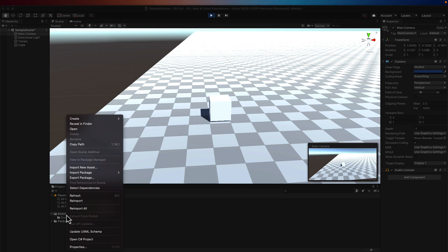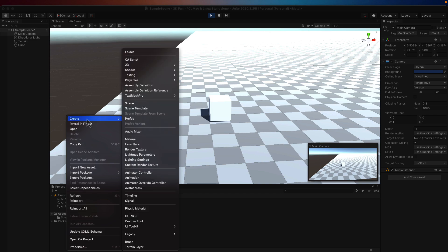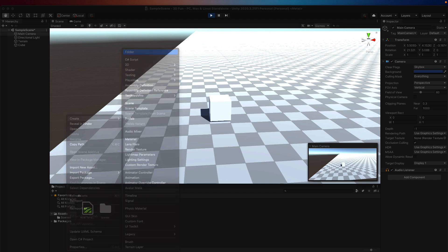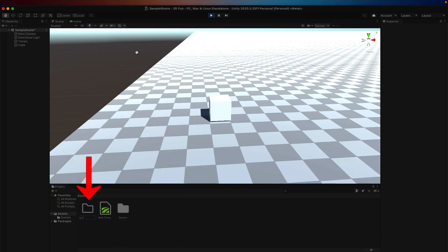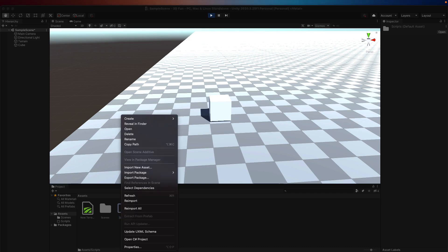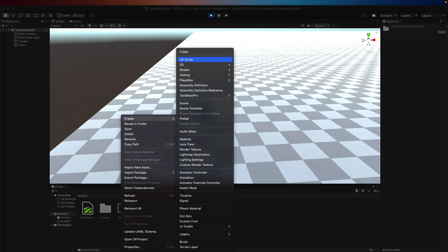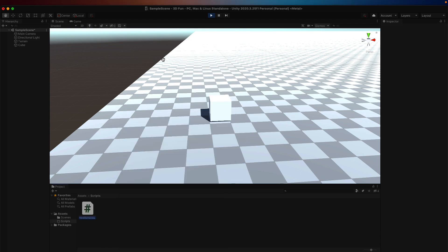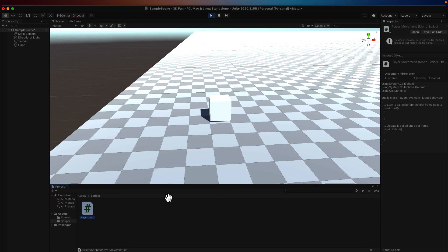Now, right click on Assets, and create a new folder named Scripts. This is going to house our C Sharp files that actually make the game work. Right click on the Assets folder, and create new C Sharp script. I'm going to name it Player Movement. And now drag the script onto the cube.